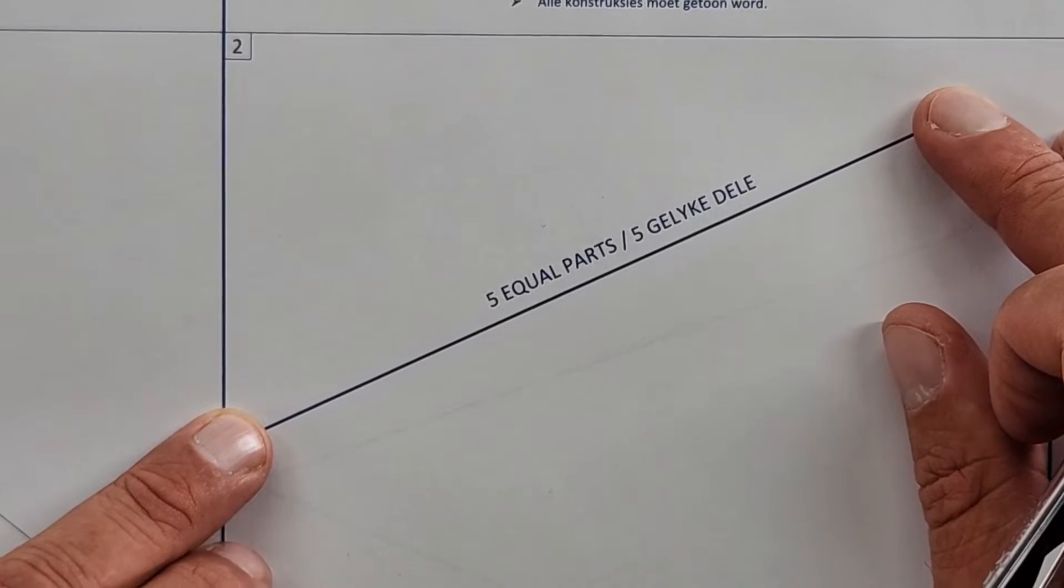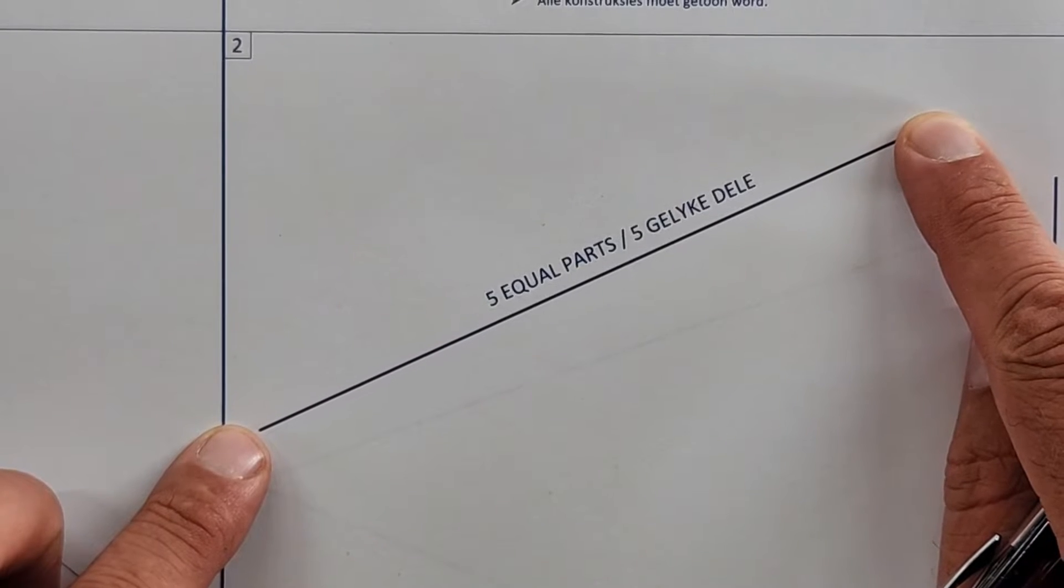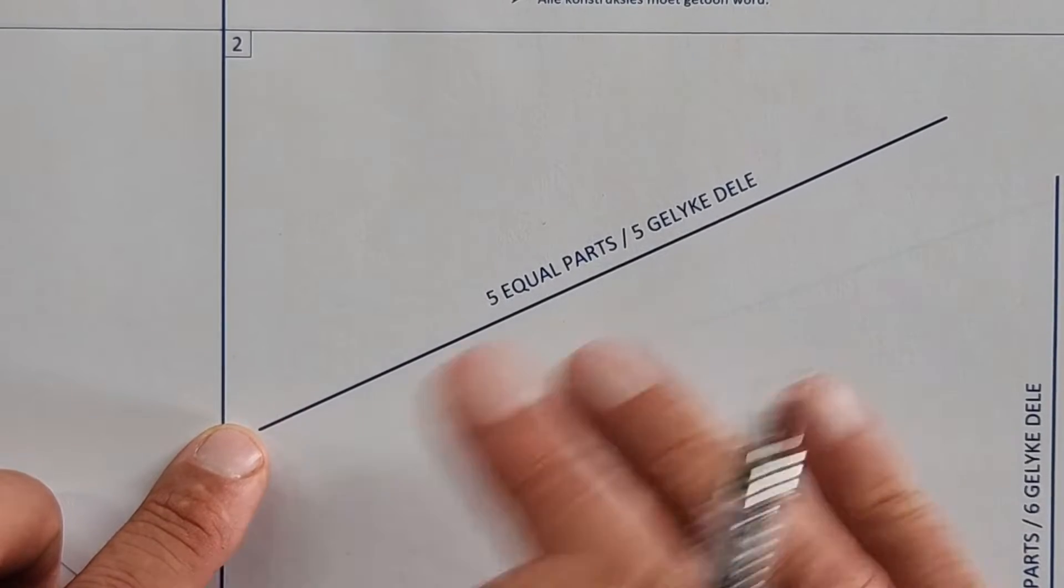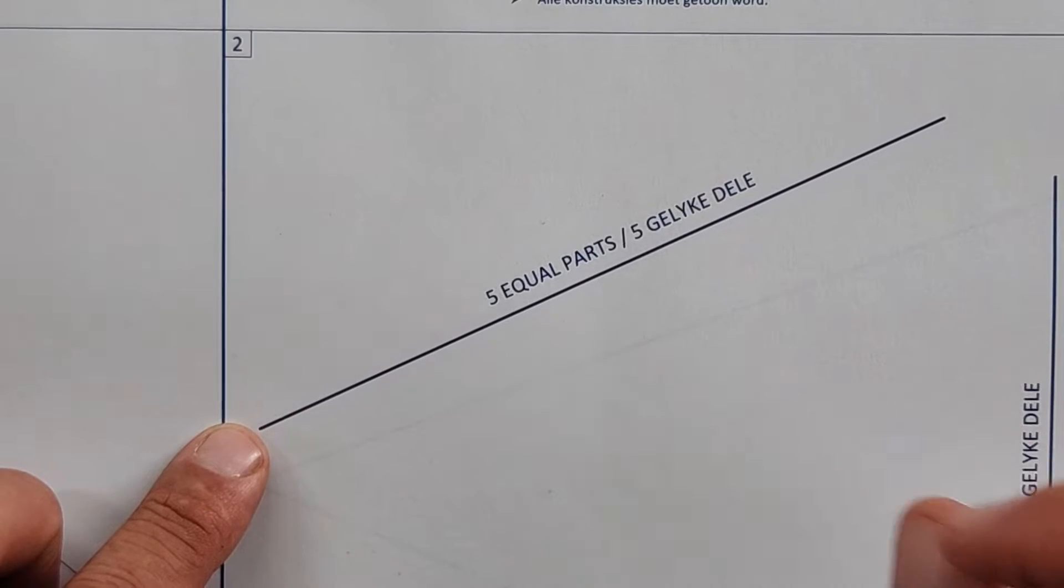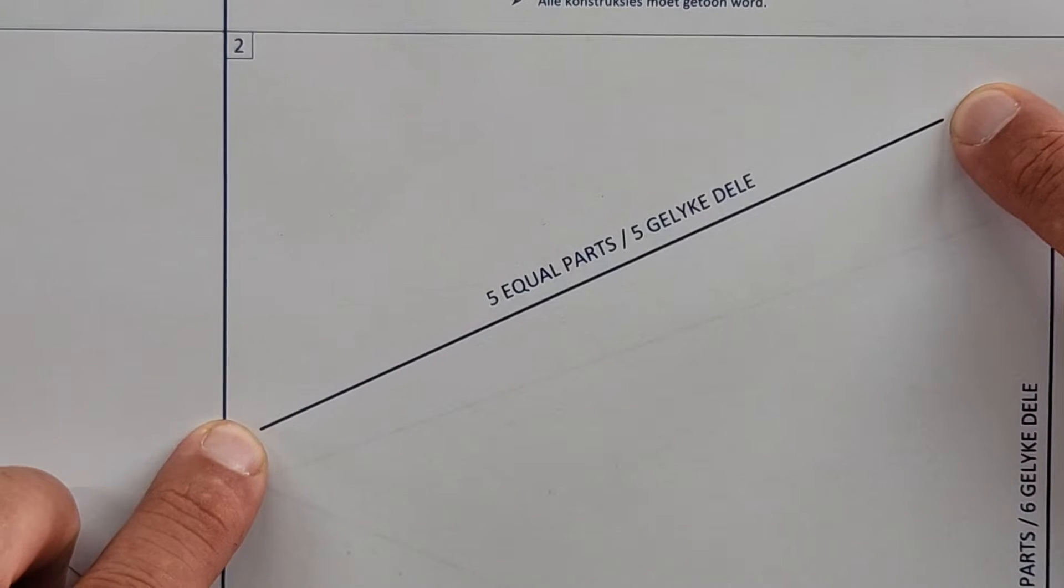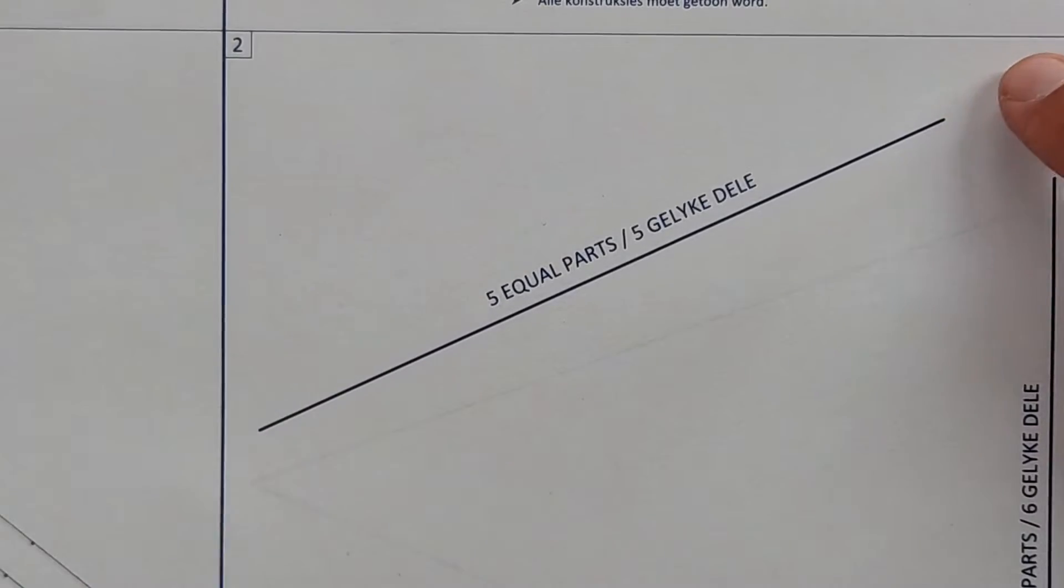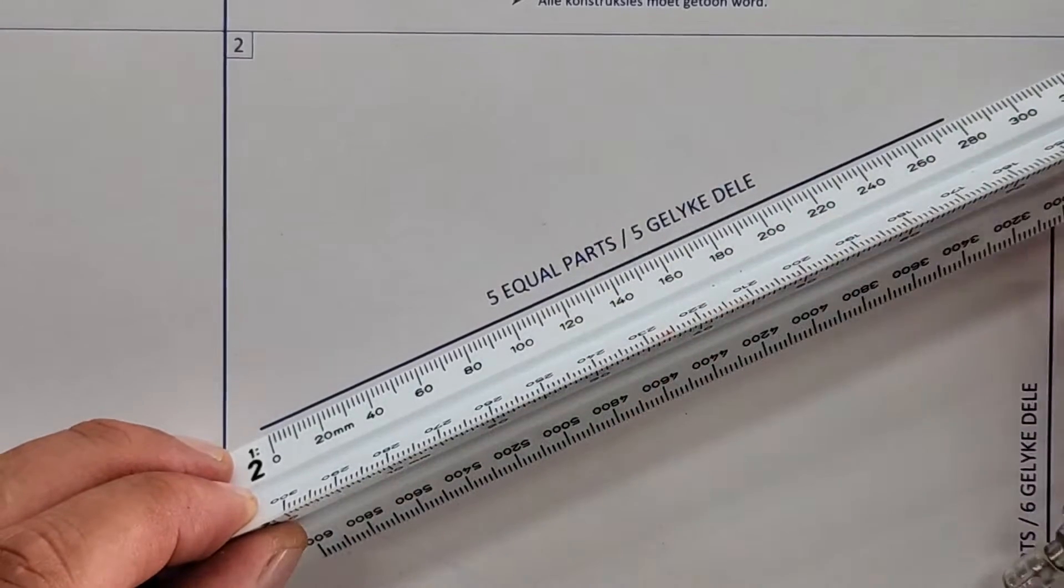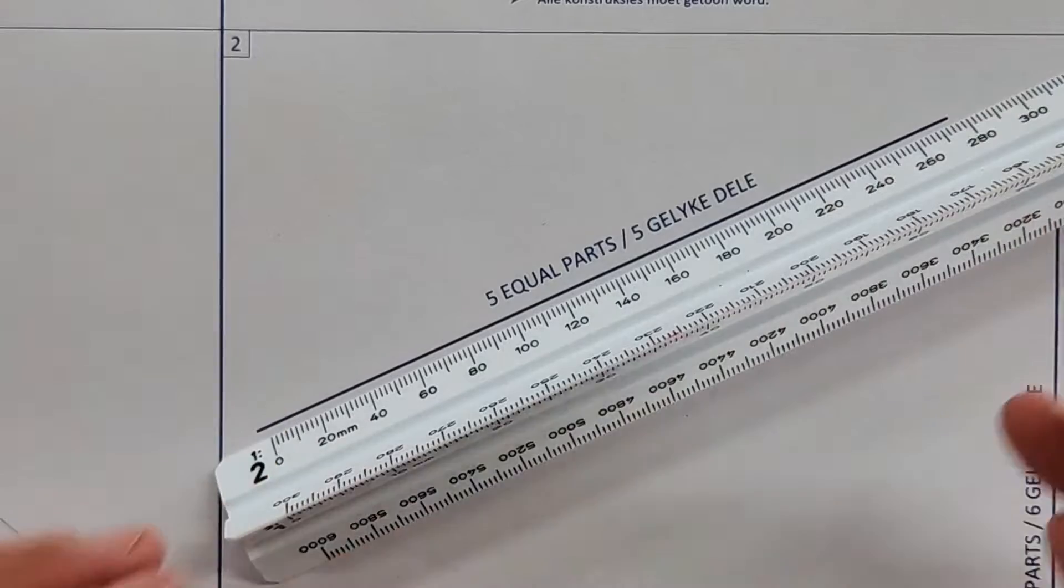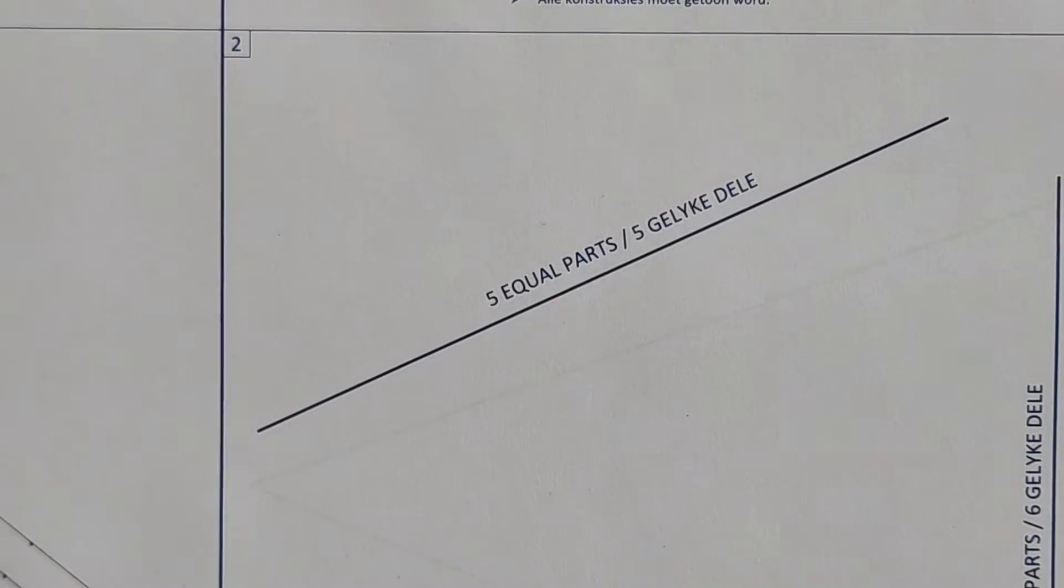Here they ask divide each of the given lines into the indicated number of equal parts. They've given me five equal parts. Be ready to be amazed. Can I take my ruler and measure that and divide it? No, please not. You can't because it says there all construction must be shown, so take your ruler and chuck it, you don't need it.